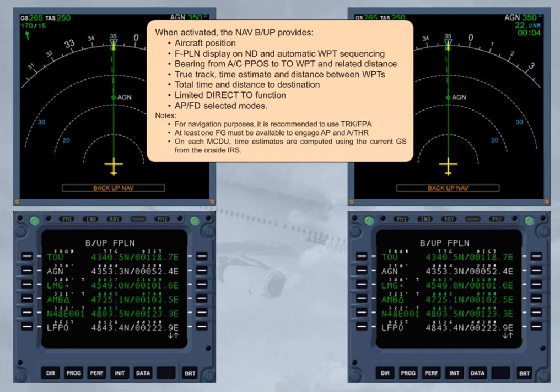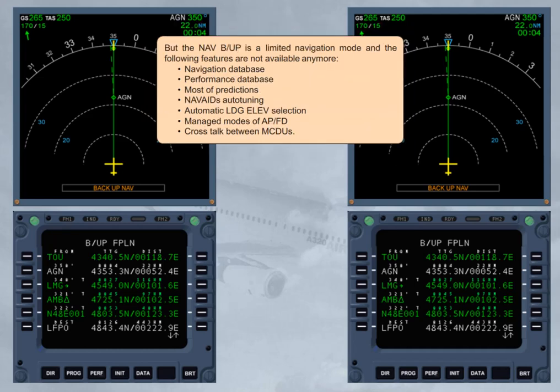NAV backup also provides bearing from aircraft present position to the to-waypoint and related distance, true track, time estimate and distance between waypoints, total time and distance to destination, limited direct-to function, and APFD selected modes. For navigation purposes, it is recommended to use track FPA. At least one FG must be available to engage AP and autothrust. On each MCDU, time estimates are computed using the current ground speed from the on-site IRS. However, NAV backup is a limited navigation mode and the following features are not available.